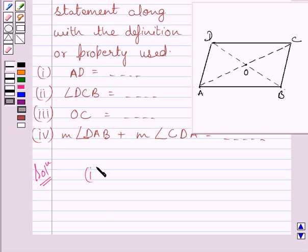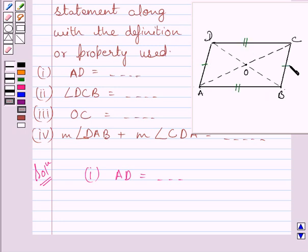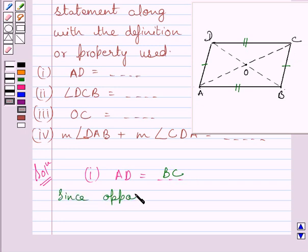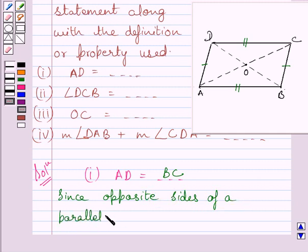Consider the first part of the given question. We have to find AD is equal to which side of the parallelogram ABCD. According to the property of a parallelogram, the opposite sides of a parallelogram are equal. So, AD is equal to BC, since opposite sides of a parallelogram are of equal length.